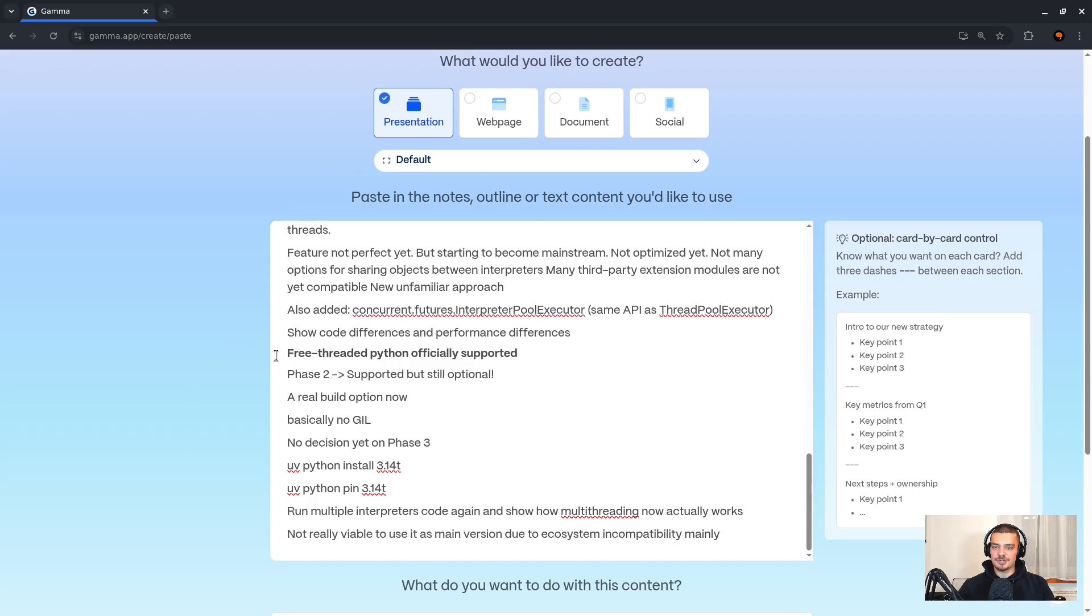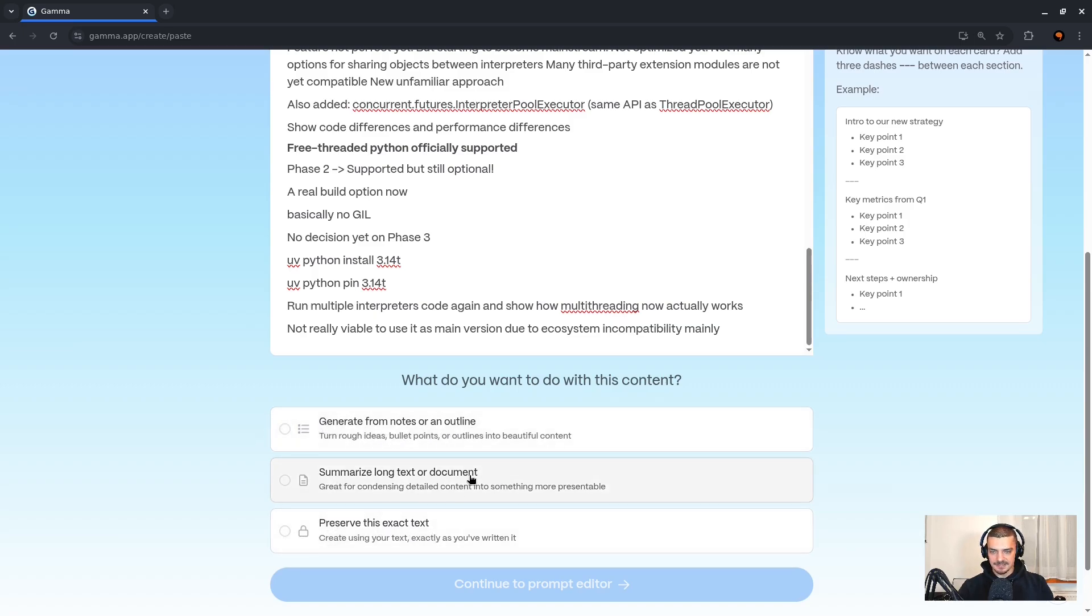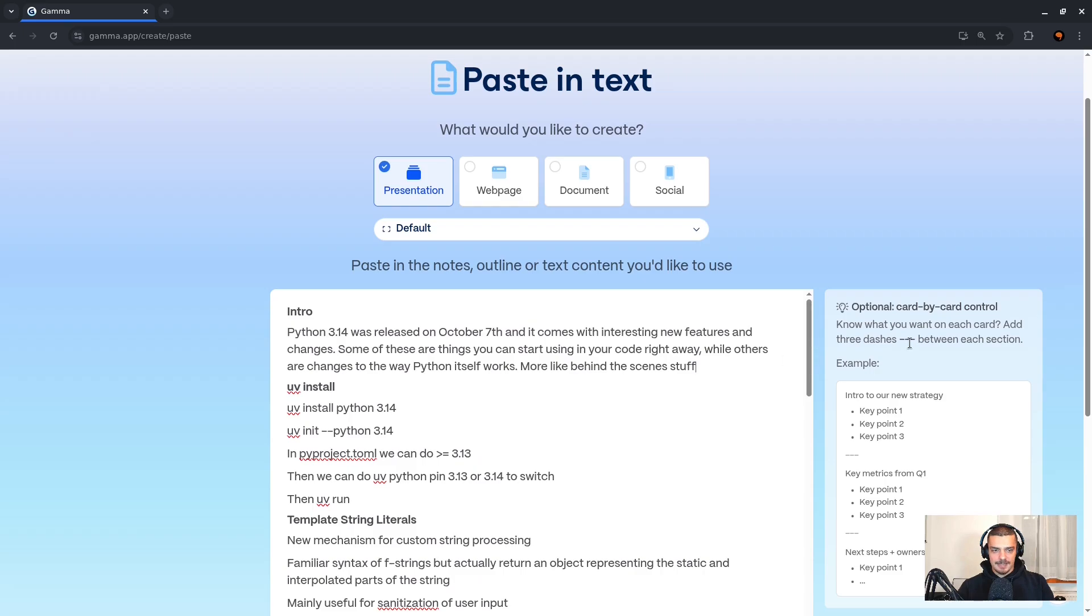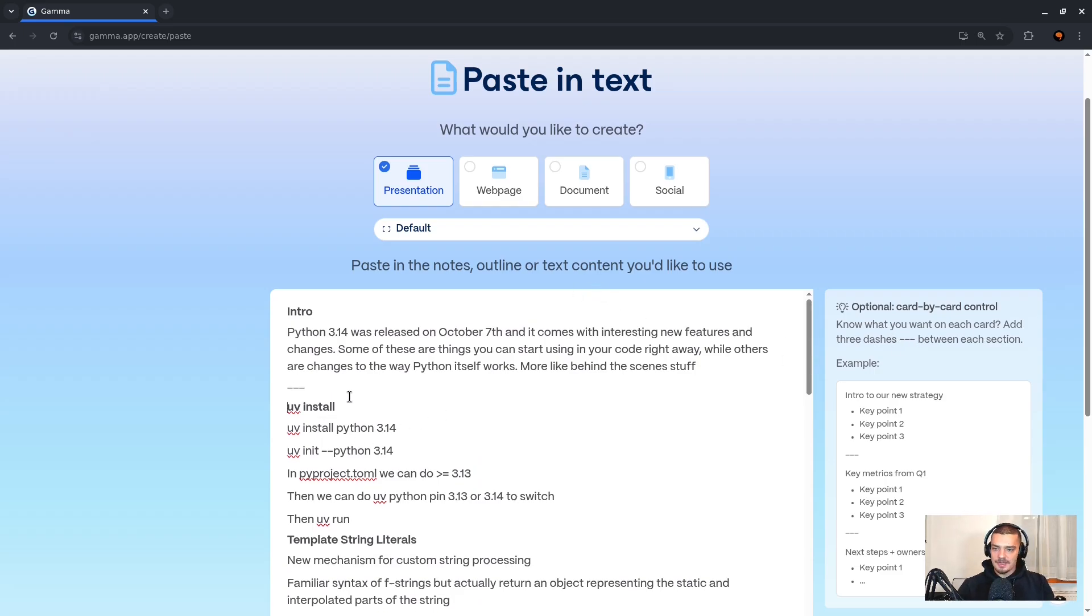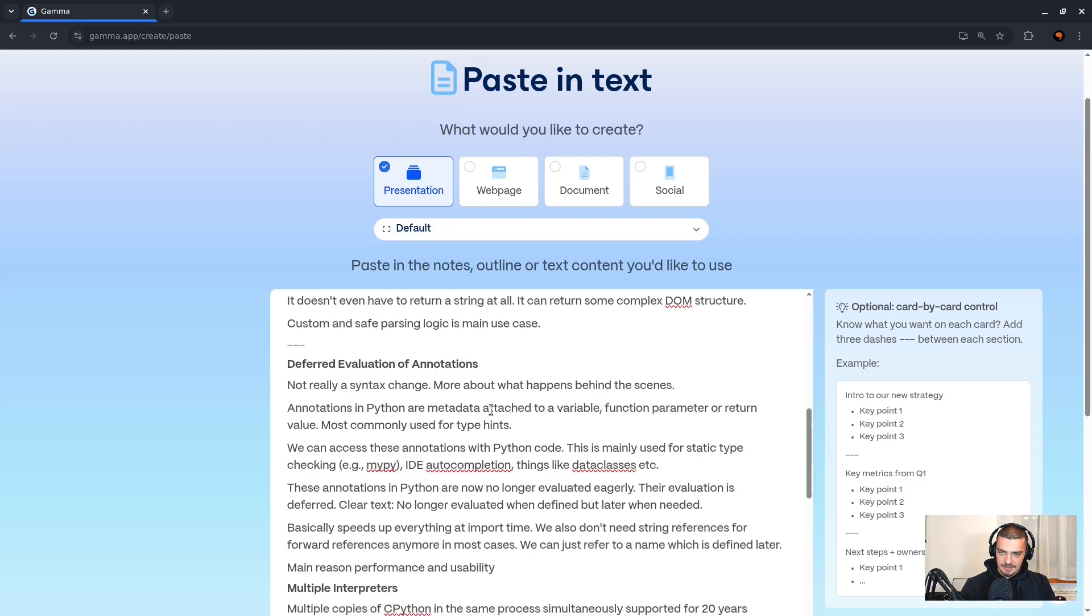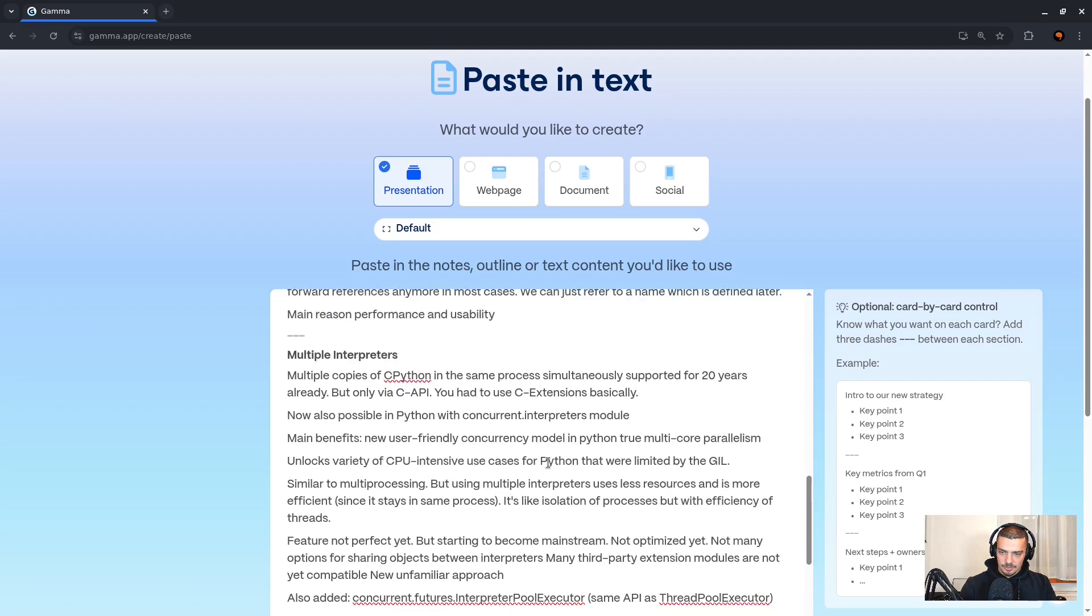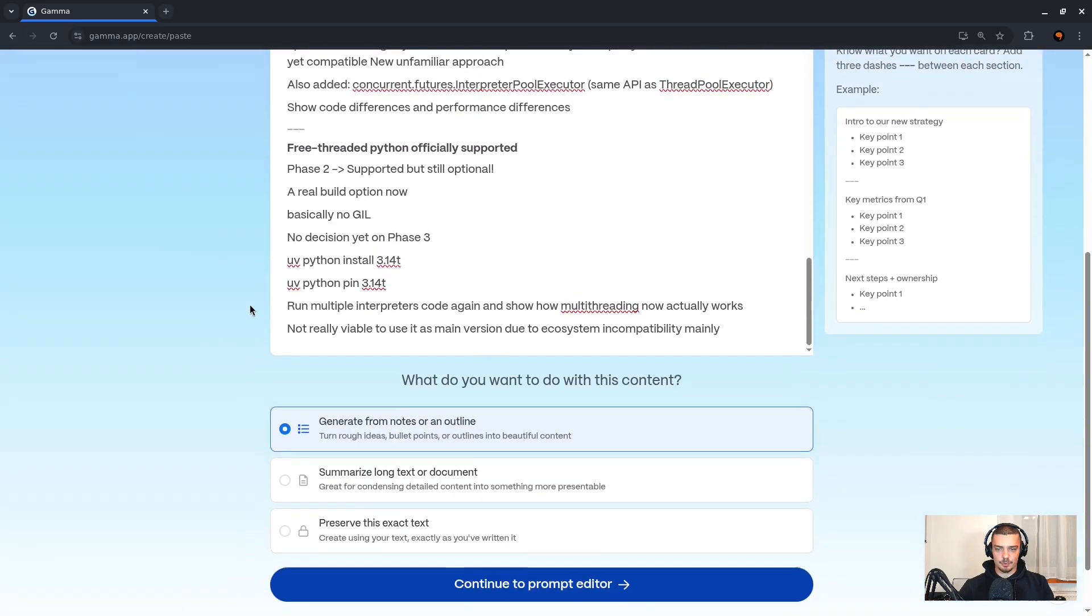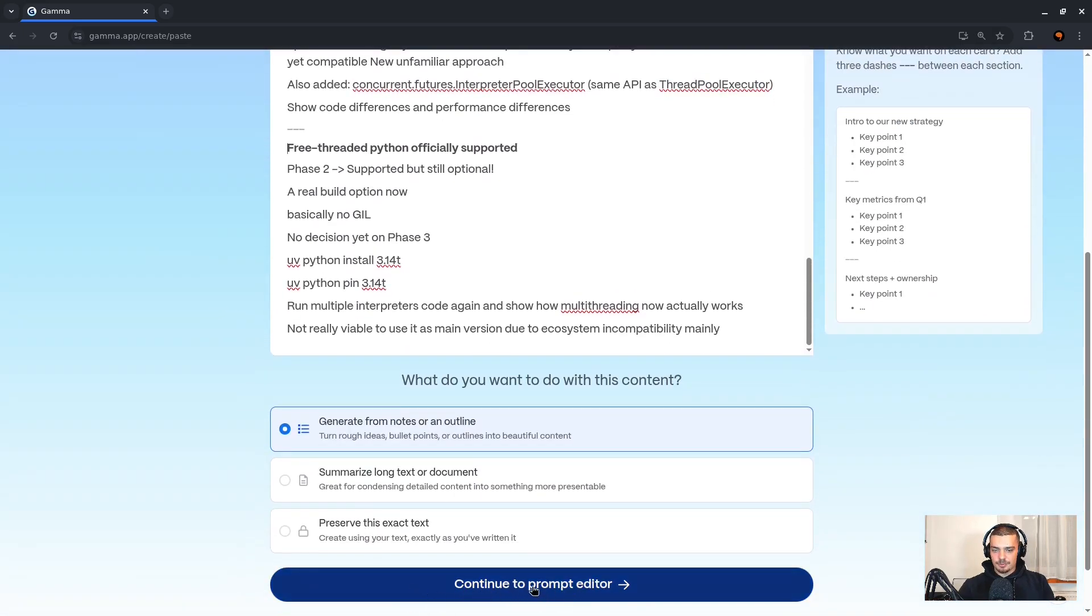These are just the notes that I had for the video. And what I can do now is I can either just use this as one large text or I can structure it into different slides. So down here you can see I can generate from notes or an outline, I can preserve this exact text, I can summarize. What I want to do here is I want to generate from an outline. And I'm going to provide the outline by adding these three dashes. So in here I'm going to say this is the intro, then the setup, then the template strings, the deferred evaluation, the multiple interpreters, and finally the free thread Python is now officially supported. So now I can click on Continue to Prompt Editor which gets me to this view here.